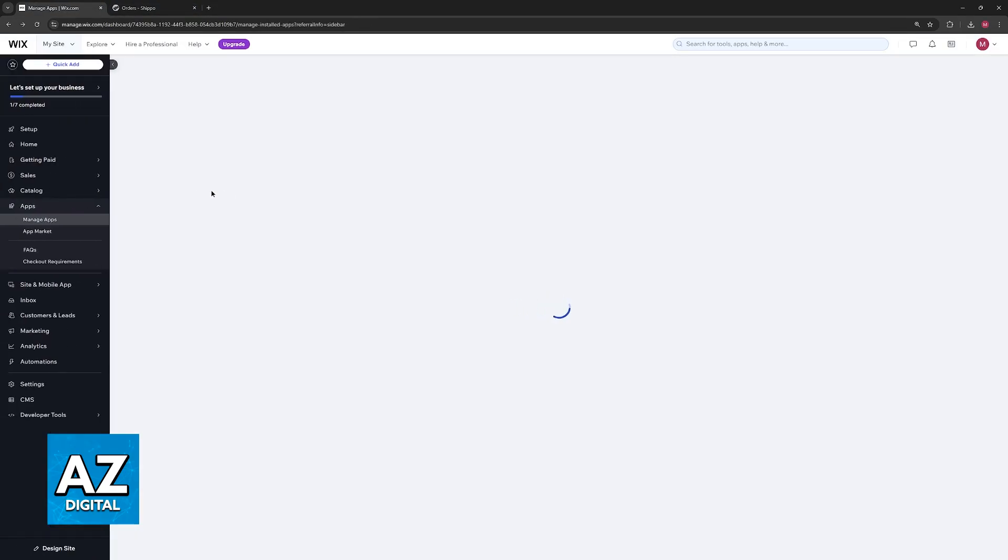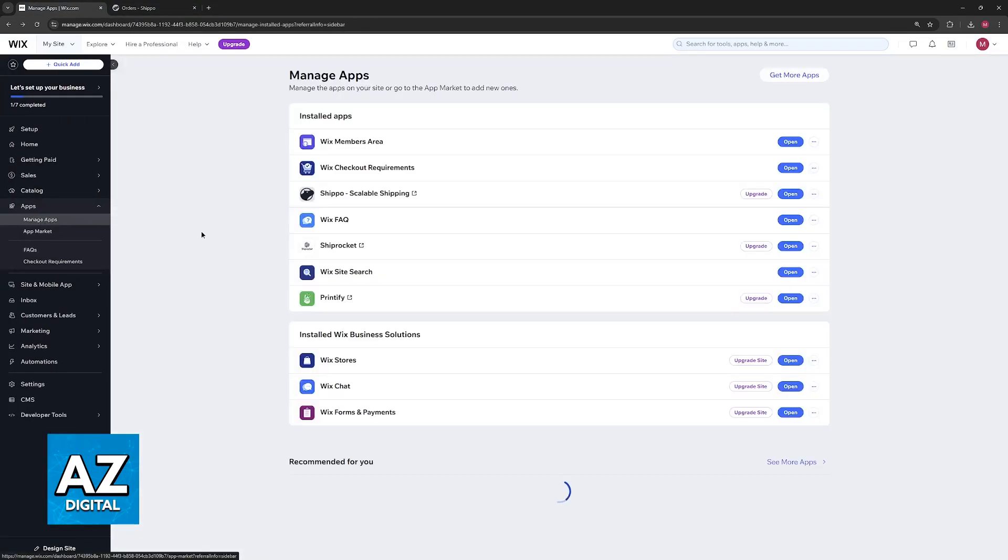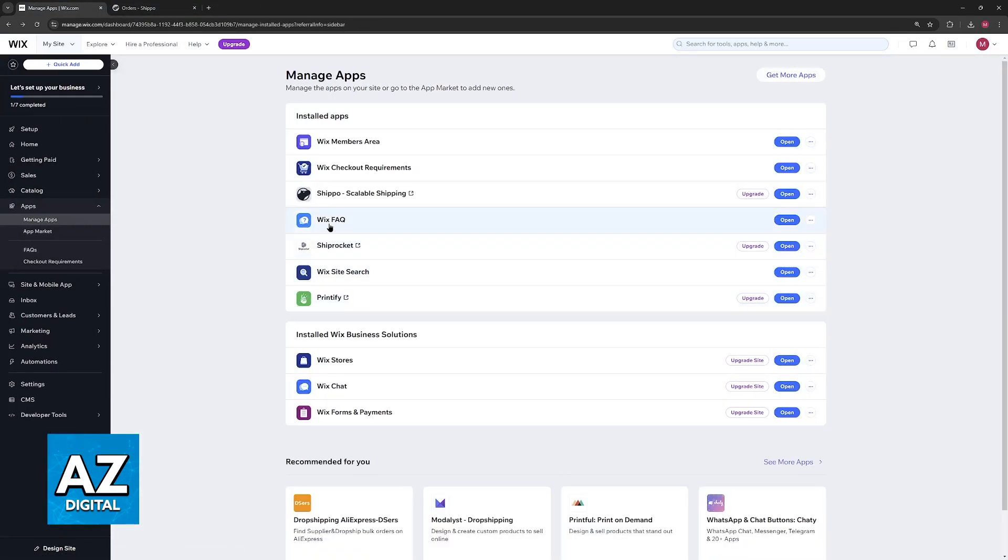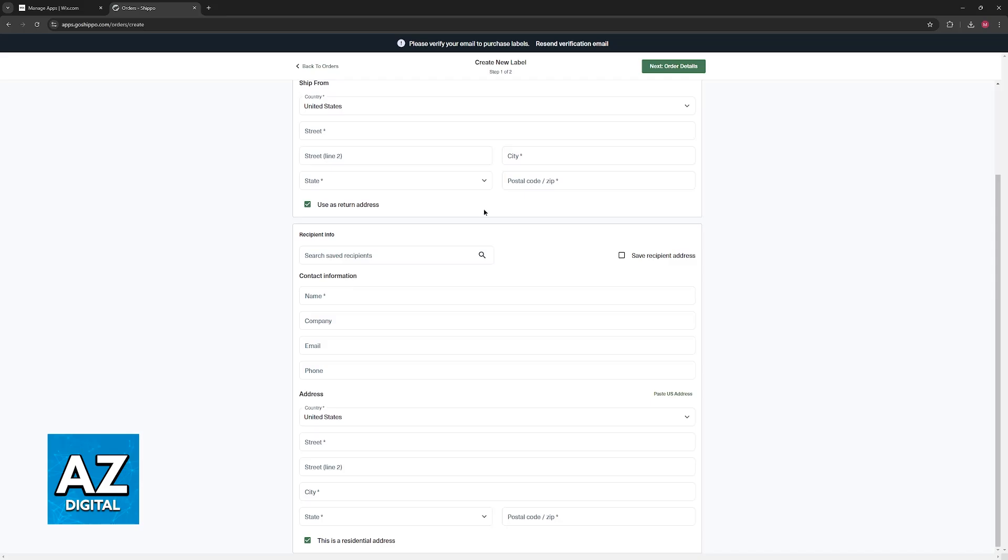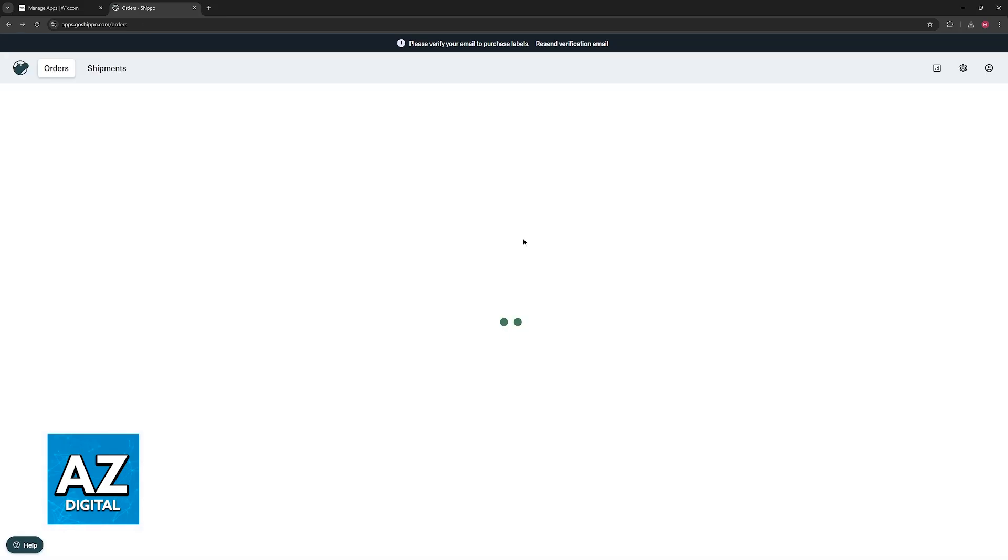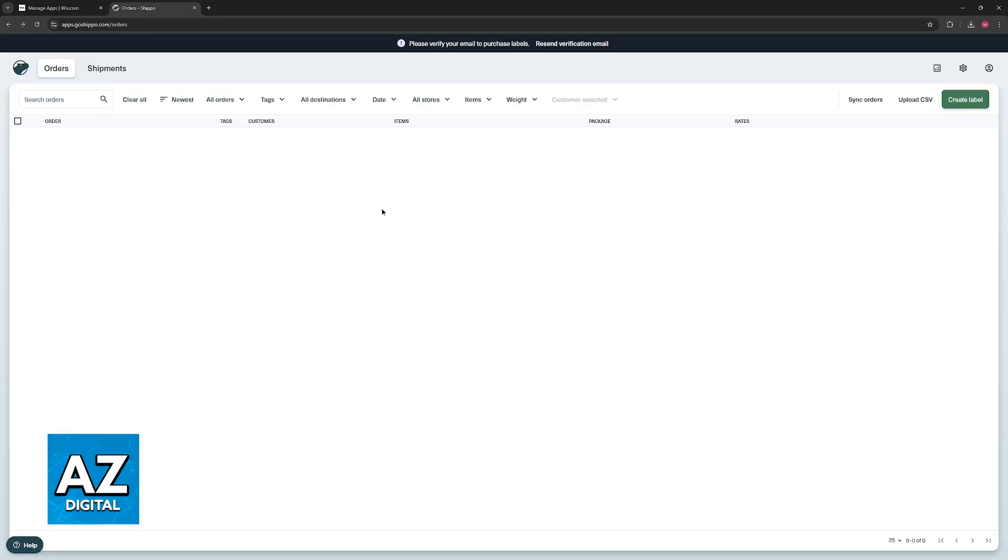If you go back here to the manage apps option, you will find Shippo. Every time that you want to use it alongside Wix, you will be redirected to your dashboard, where you can manage your labels and create new shipping orders and manage all of them.